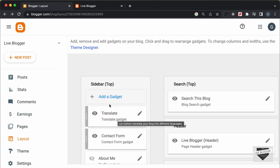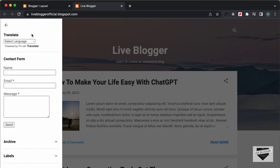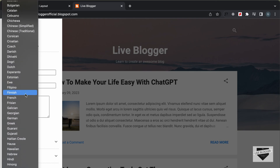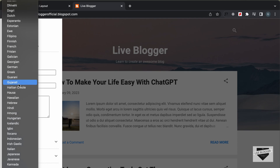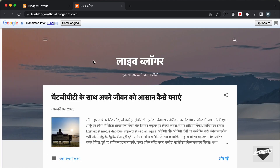The widget has been added to the sidebar. If you go to the website and refresh the page, then click on the menu icon, we can see the Translate widget displayed. If you click on the Select Language dropdown and select any language, the whole website will be translated — for example, selecting Hindi.